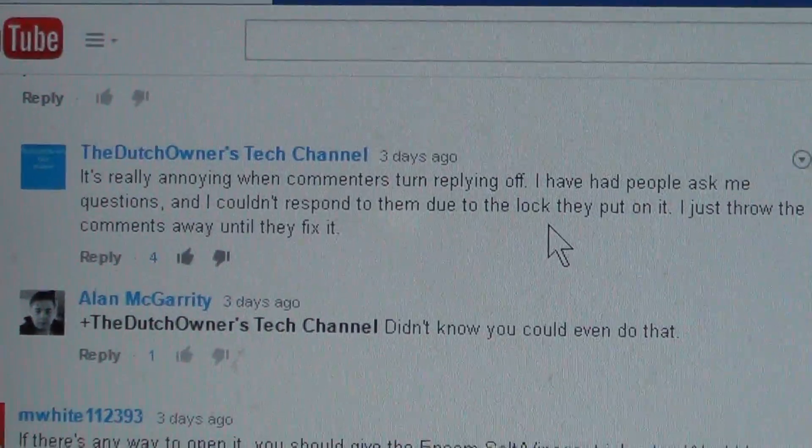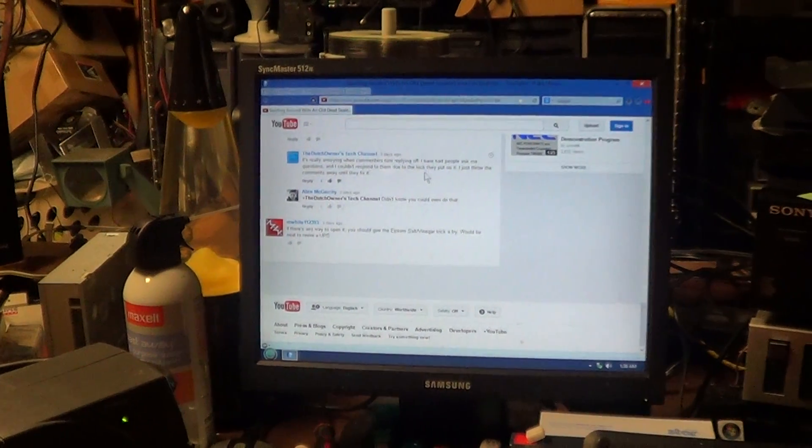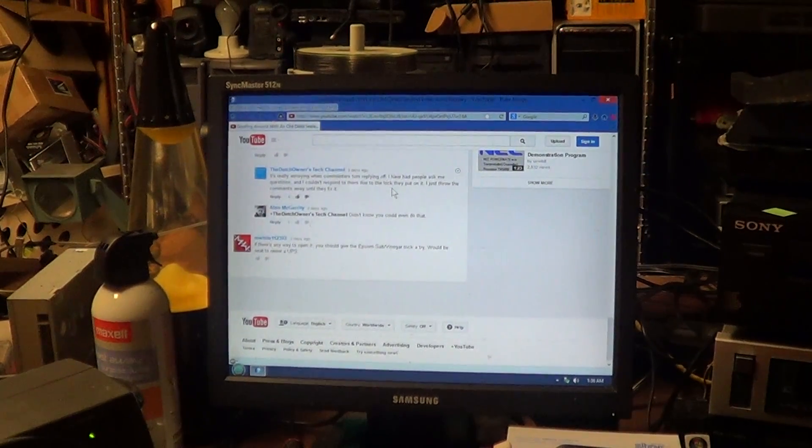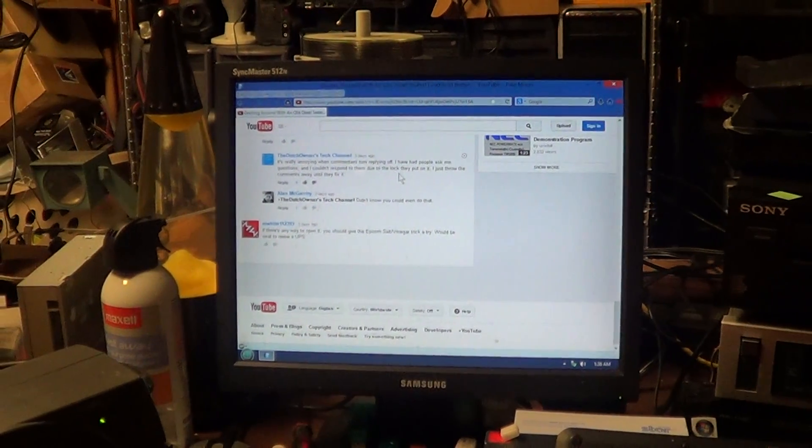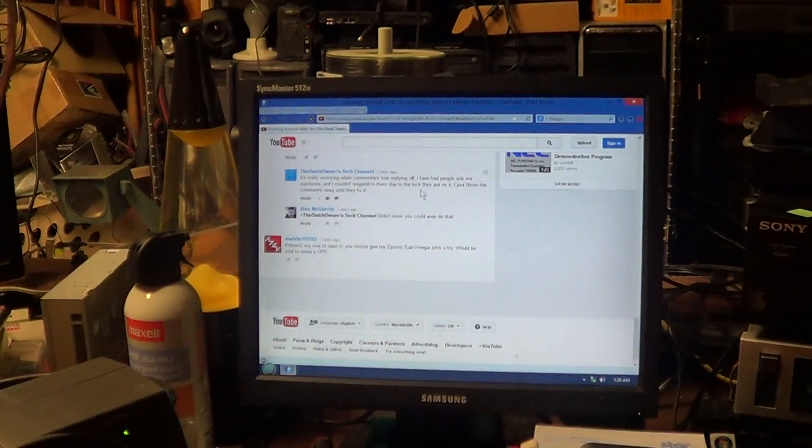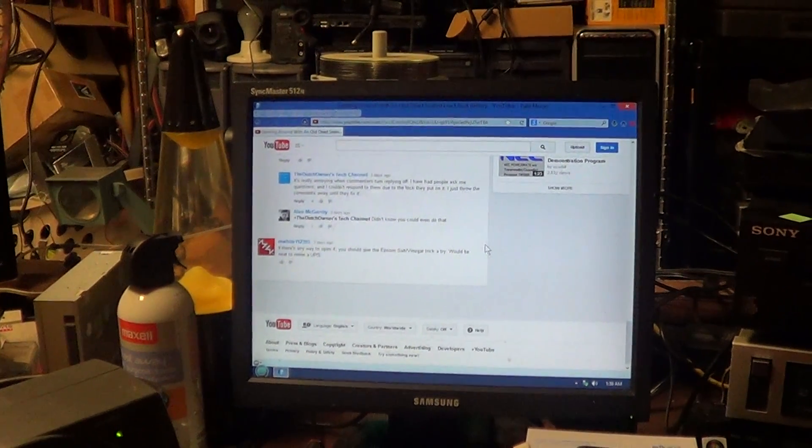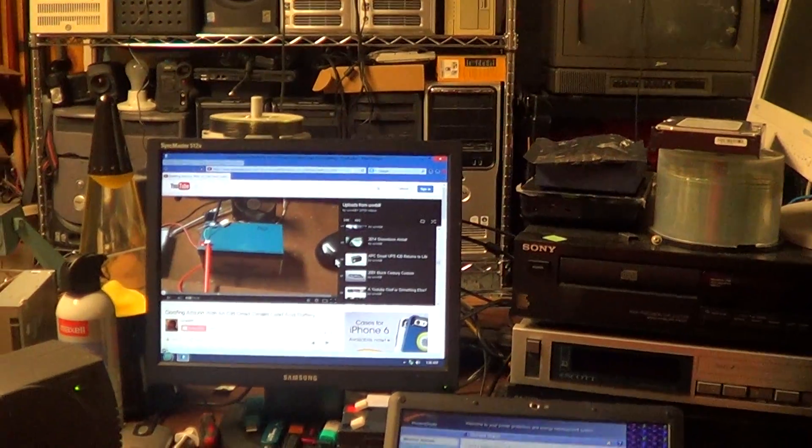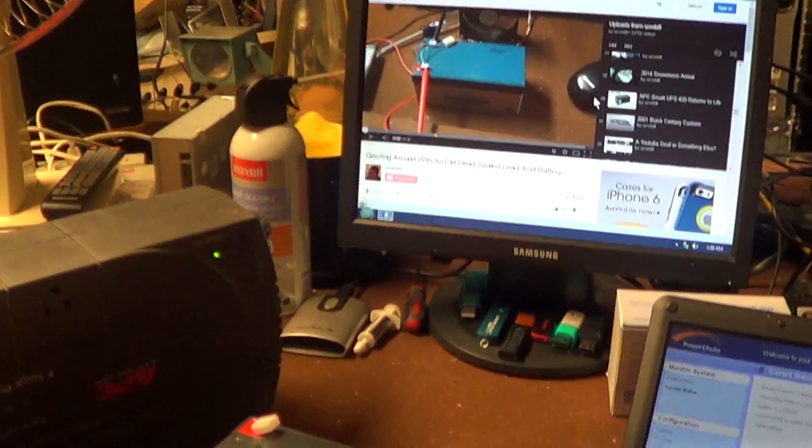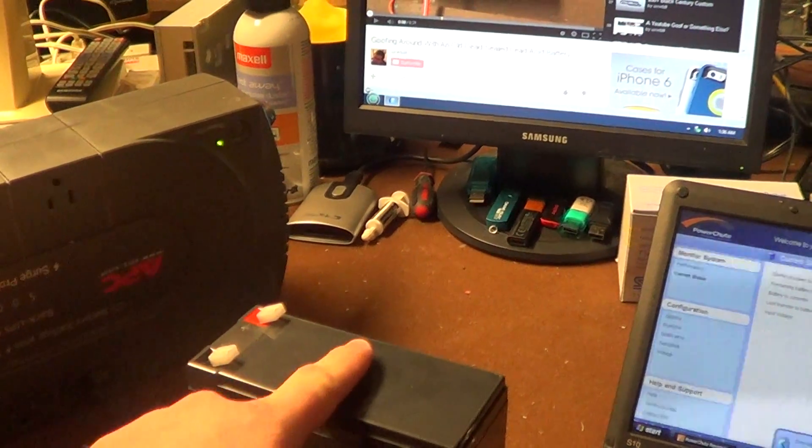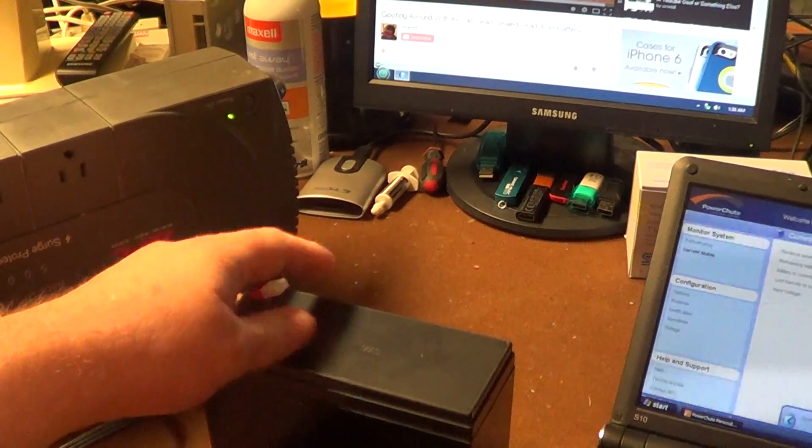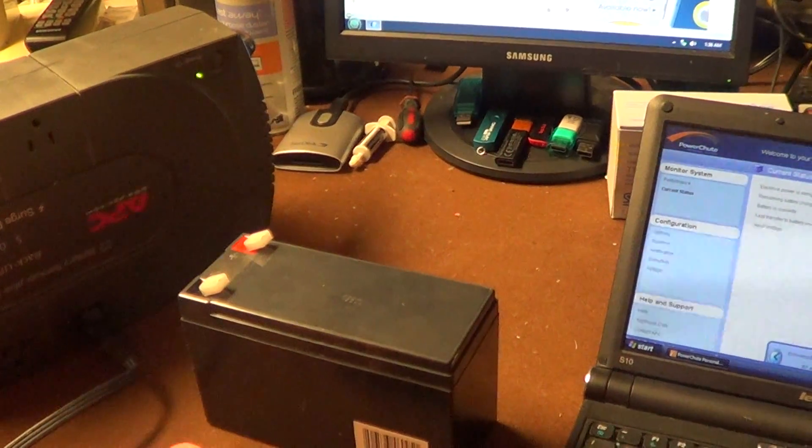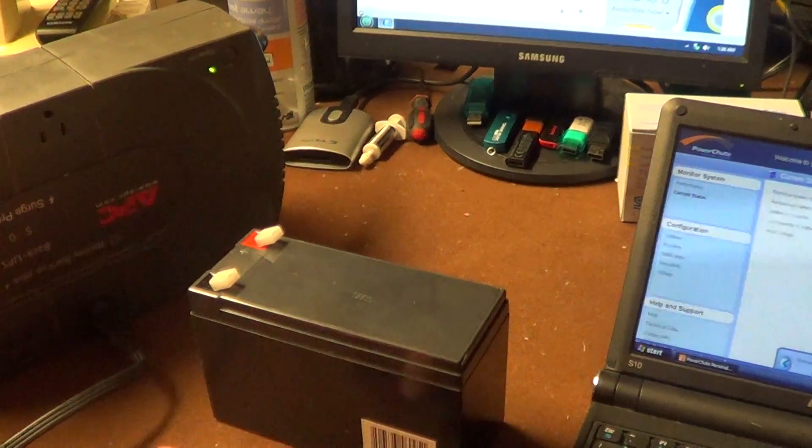The comment left by m white112393 mentions if there's any way to open it you should give the Epsom salt vinegar trick a try. This trick is supposed to rejuvenate lead acid batteries. I had never heard of using Epsom salt and vinegar in a battery and I would not recommend it because I don't imagine the chemicals are particularly compatible. However, what I have heard of and what I discovered when I took one of these batteries apart one day is that you can sometimes see the caps, little rubber caps over the surface of each cell. These are actually the valve portion of the valve regulation mechanism that's supposed to keep them from spewing liquid all over the place.